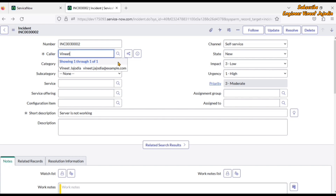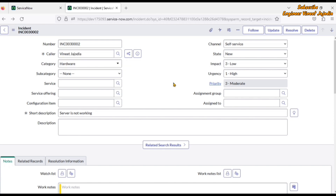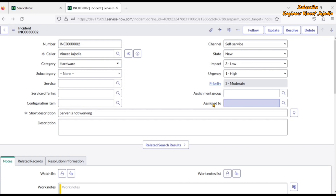Whatever we are going to see with this demo is applicable on all reference type fields — it will be applicable on service, service offering, configuration item, assignment group, or assigned to. For this demo we are going to take the example of the caller field. So let's open the form of a caller.